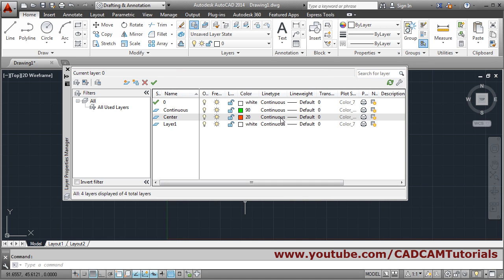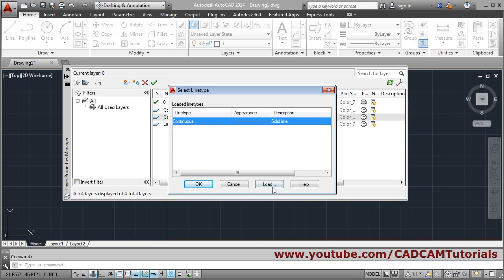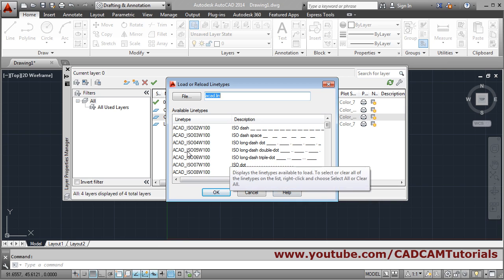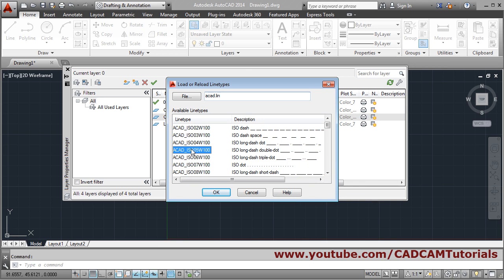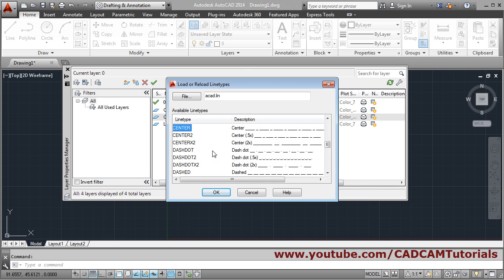For the center layer, set the line type to center. Click on the continuous line type — center is not available so we will load it. Click inside and press C for center; you will see 'center' there. Click OK, select center, and click OK.